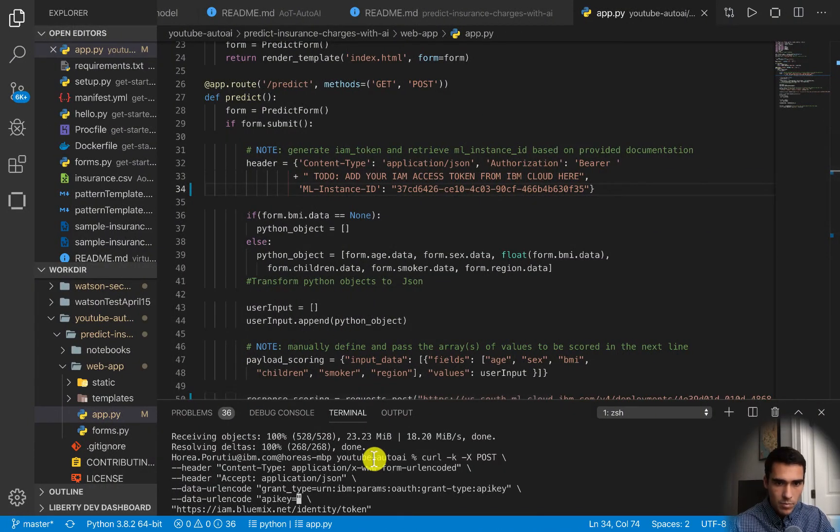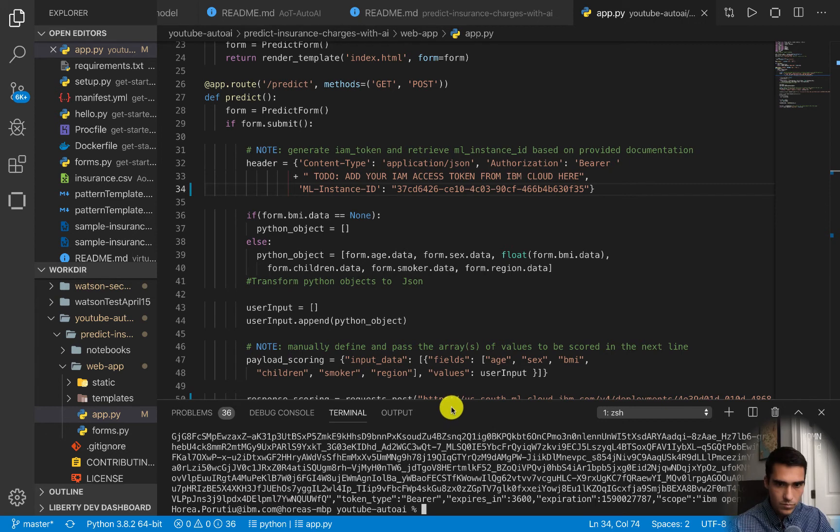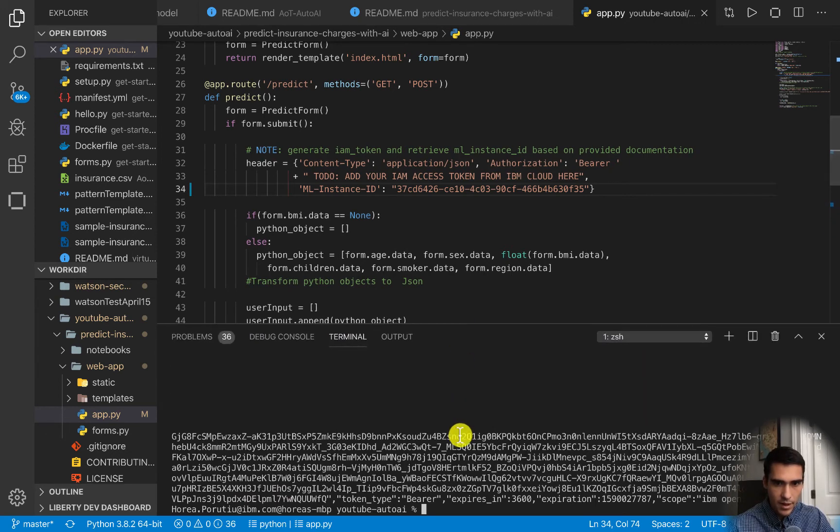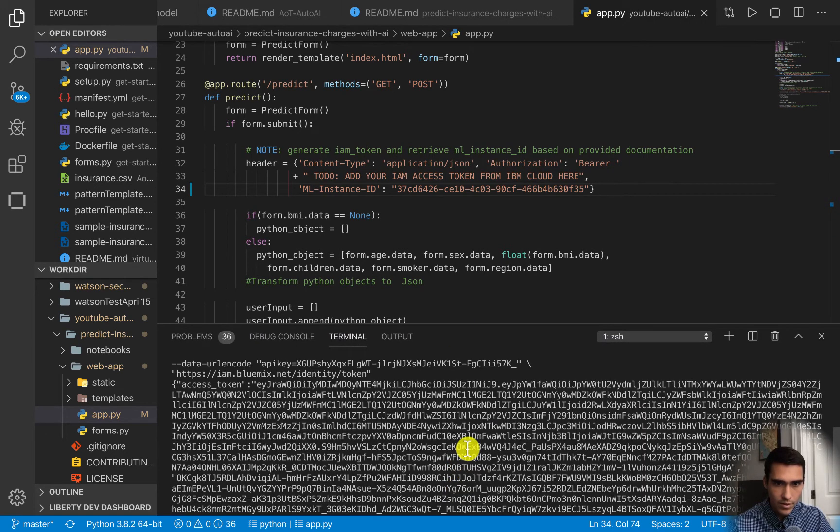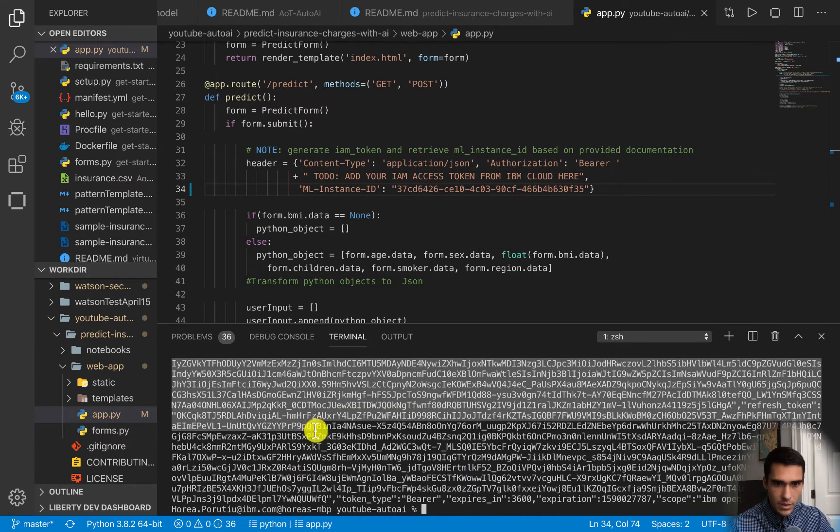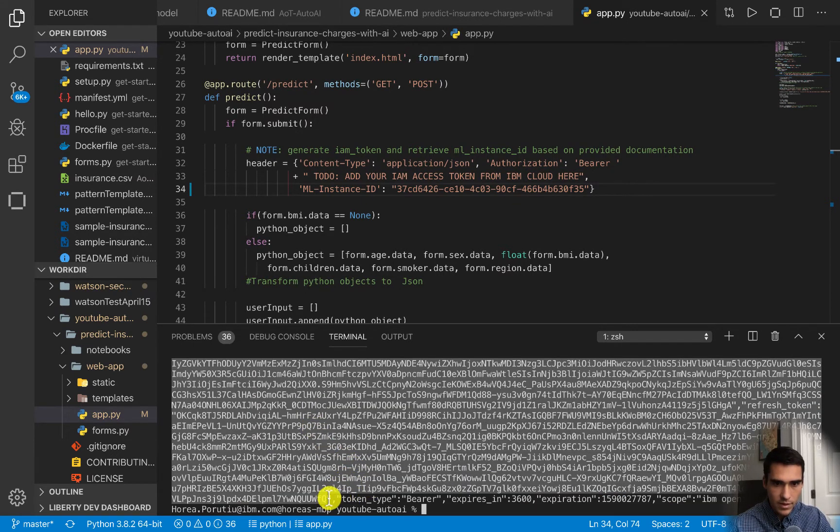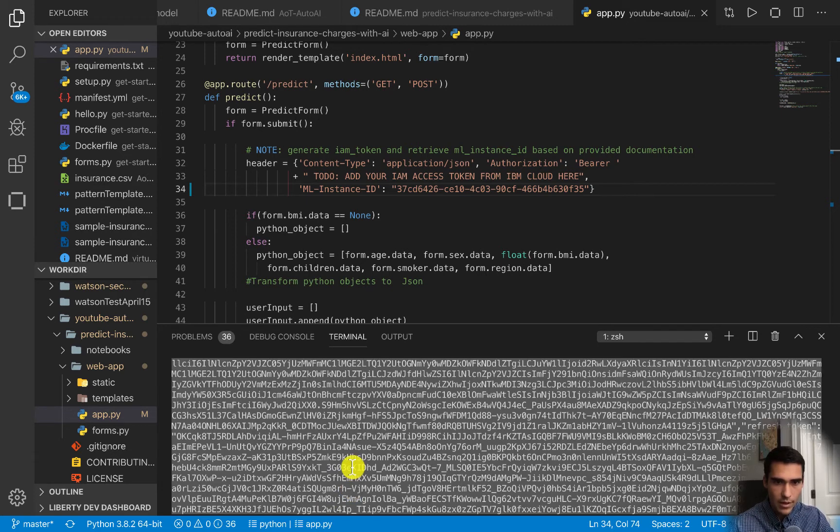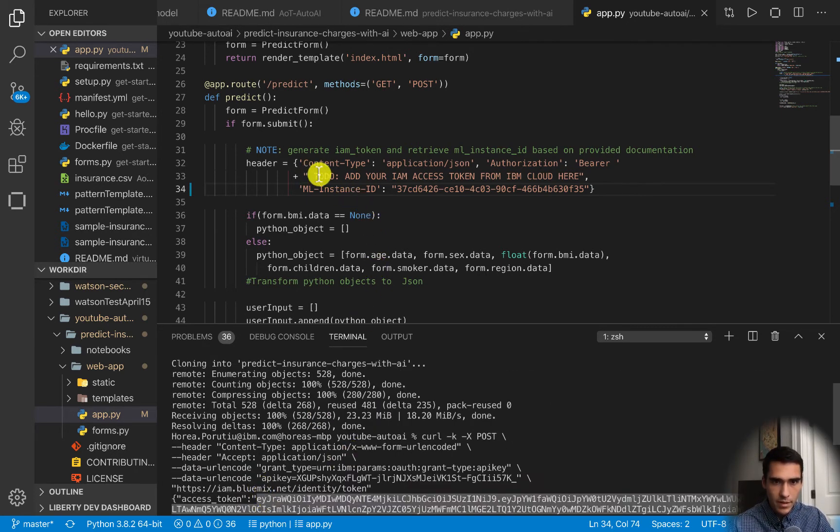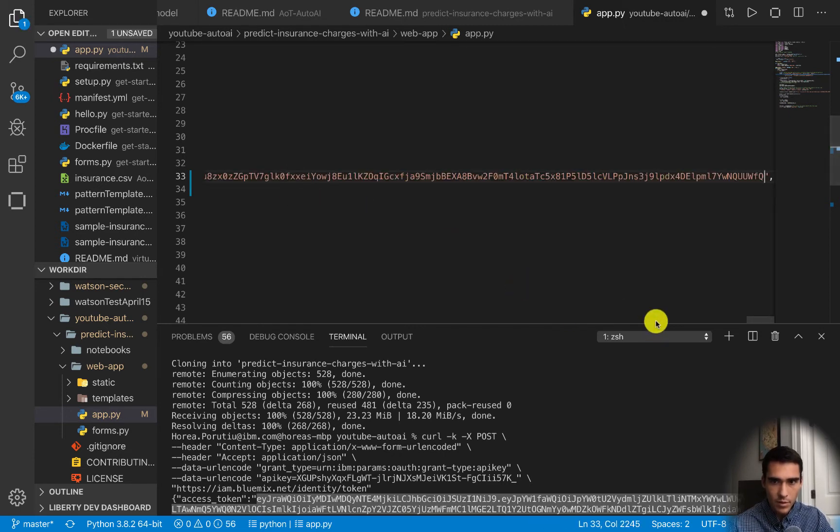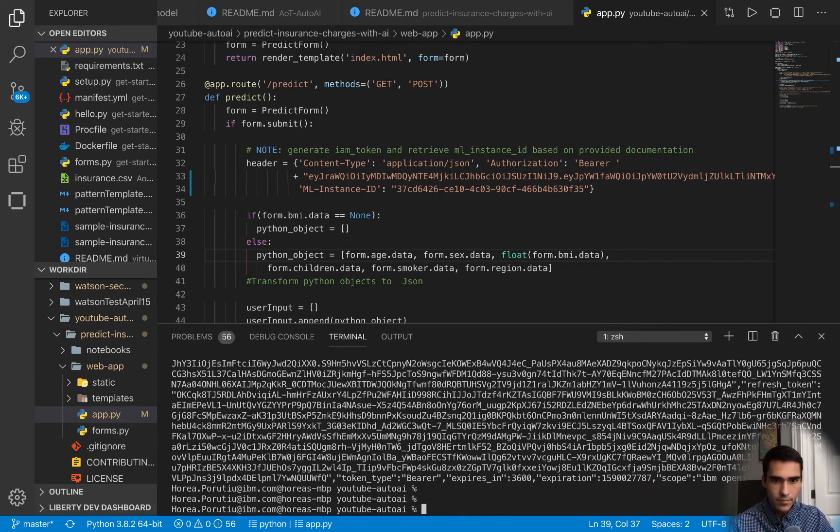We paste it in here and hit enter. We'll get this big string and this token lasts for an hour. We're going to copy and paste right above where this quote ends, this whole chunk here. We'll paste it into here. Be careful where you paste it, you want to make sure it's inside the quotes and that should be good to go.